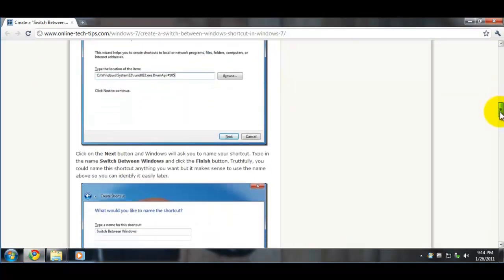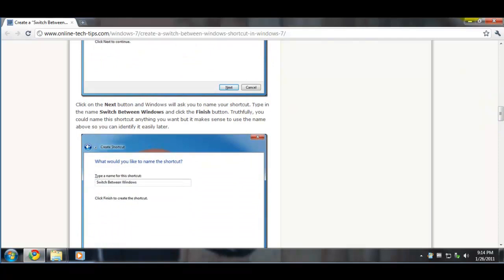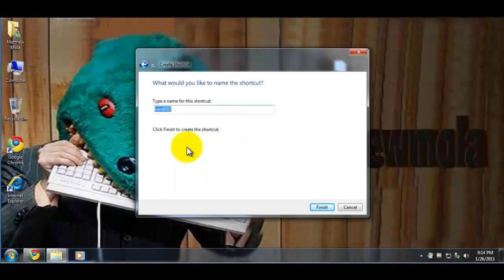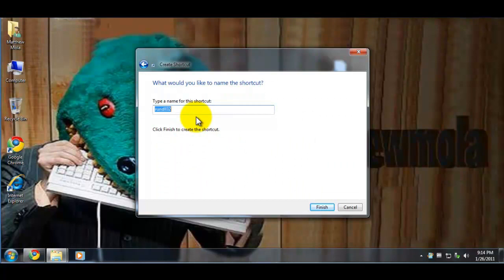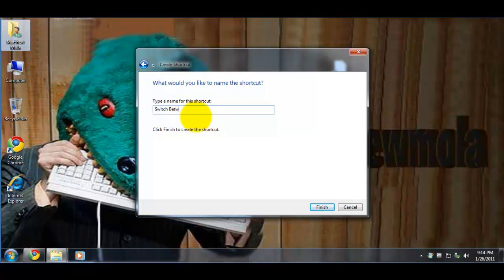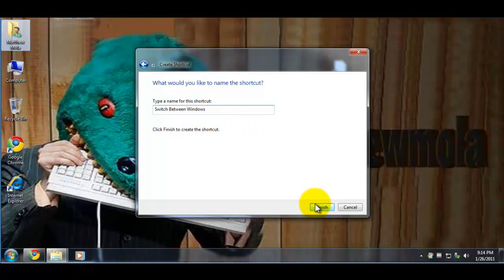You can just name it. Type in 'Switch Between Windows' and click Finish.